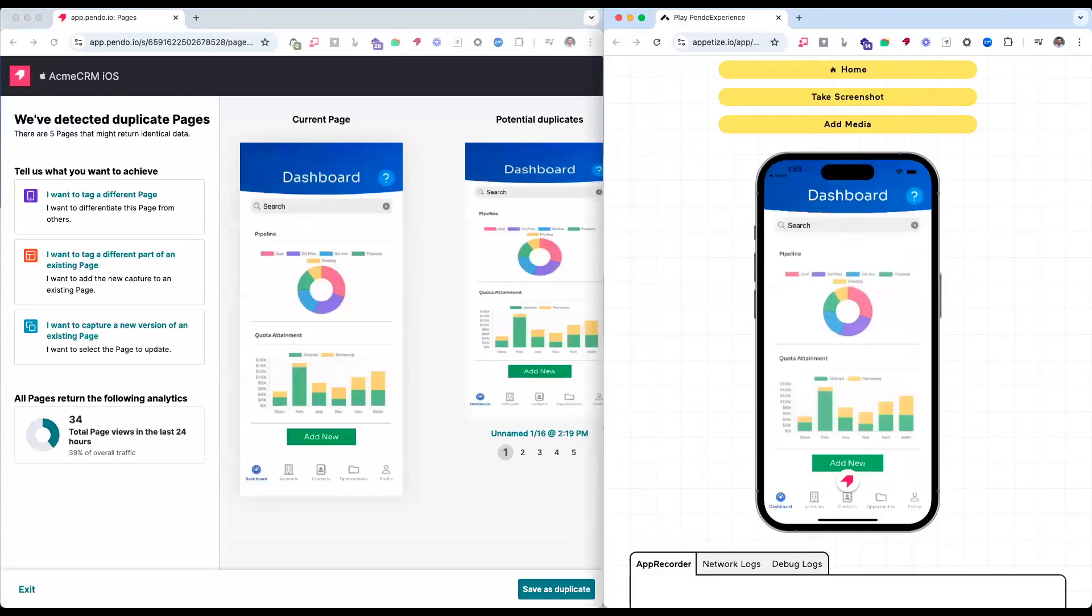You can now see the screenshot of the page, which also captures its components. I can save it as new and give it a page name to tag the actual page.